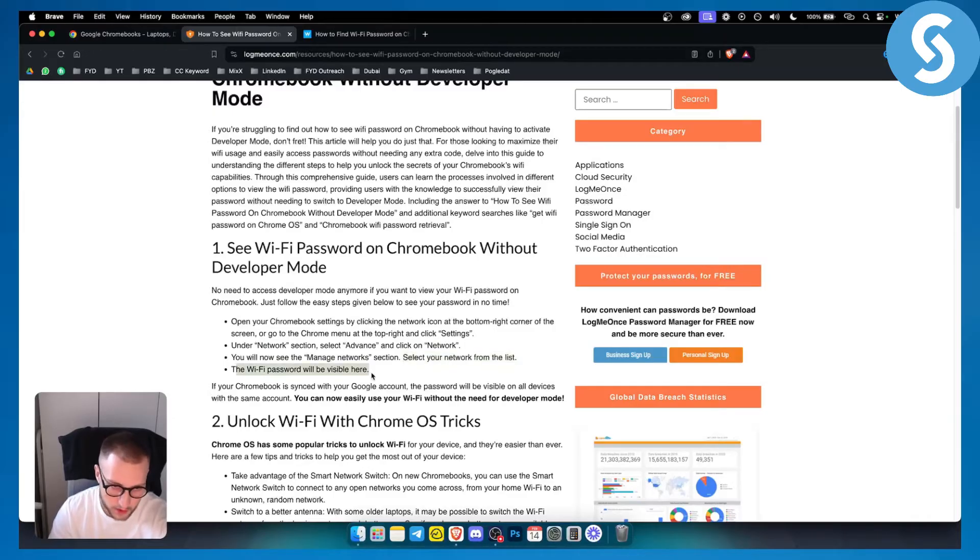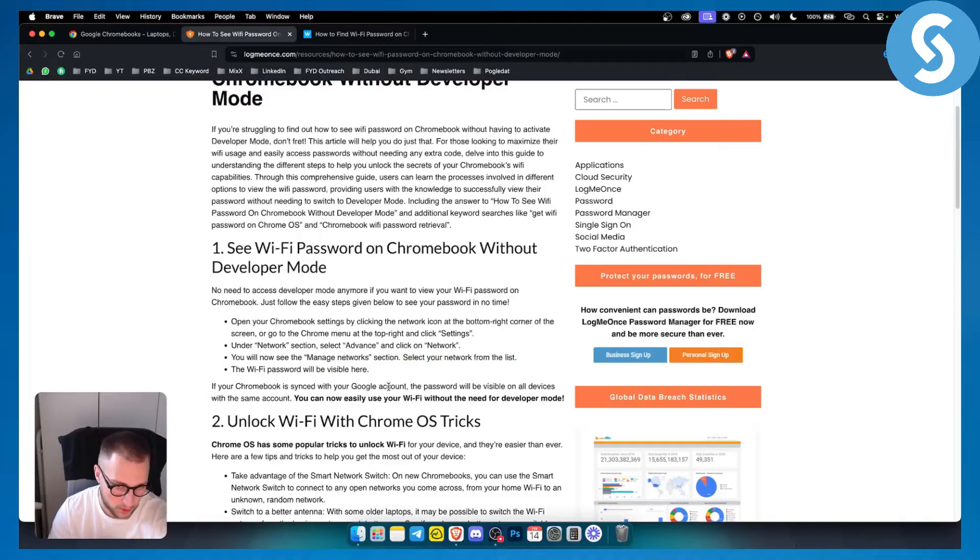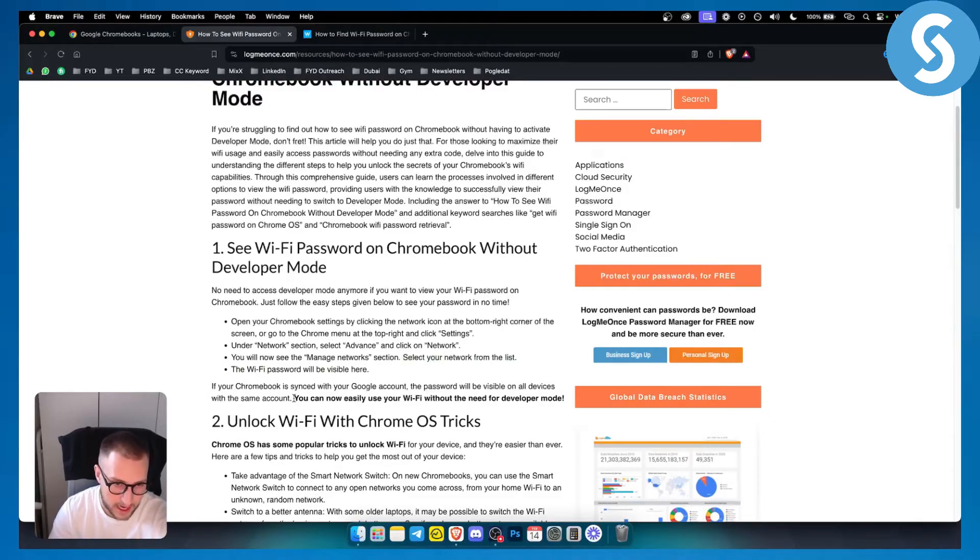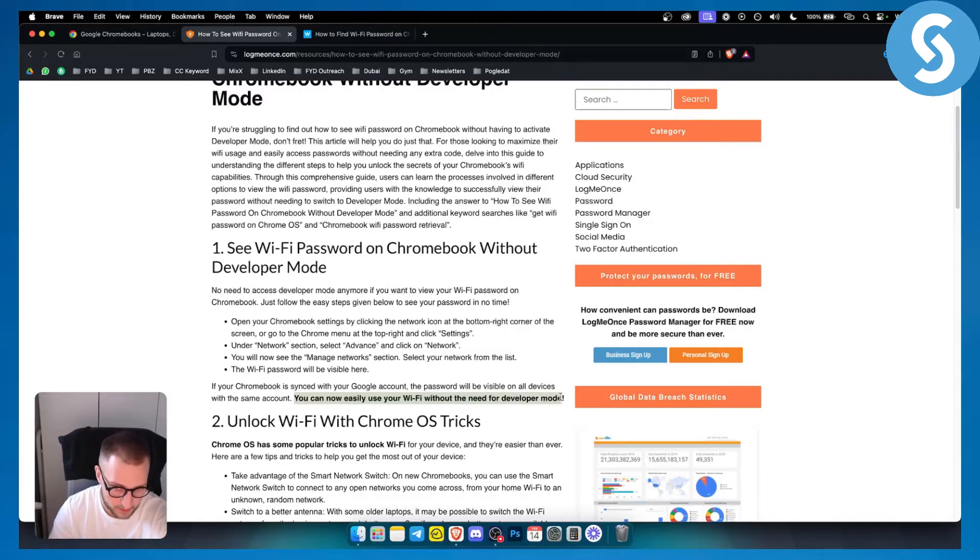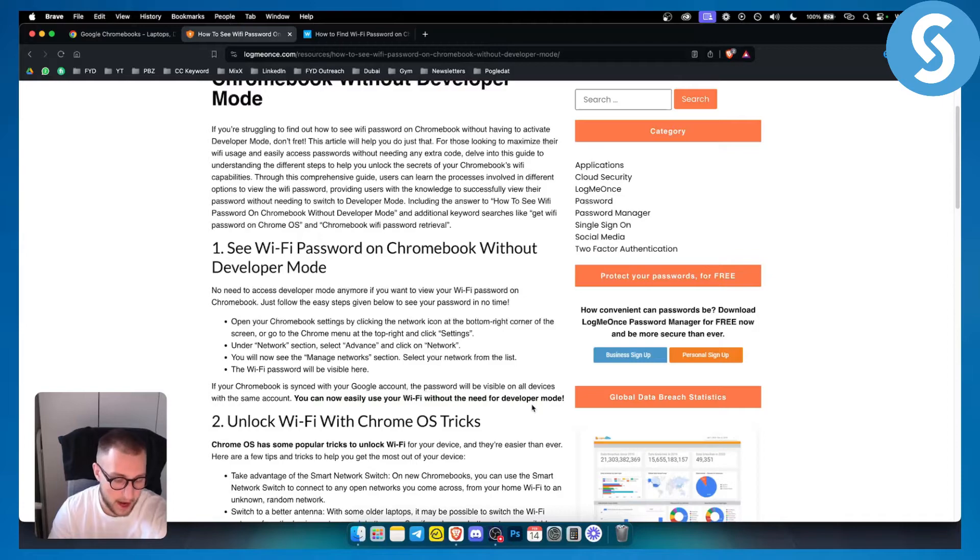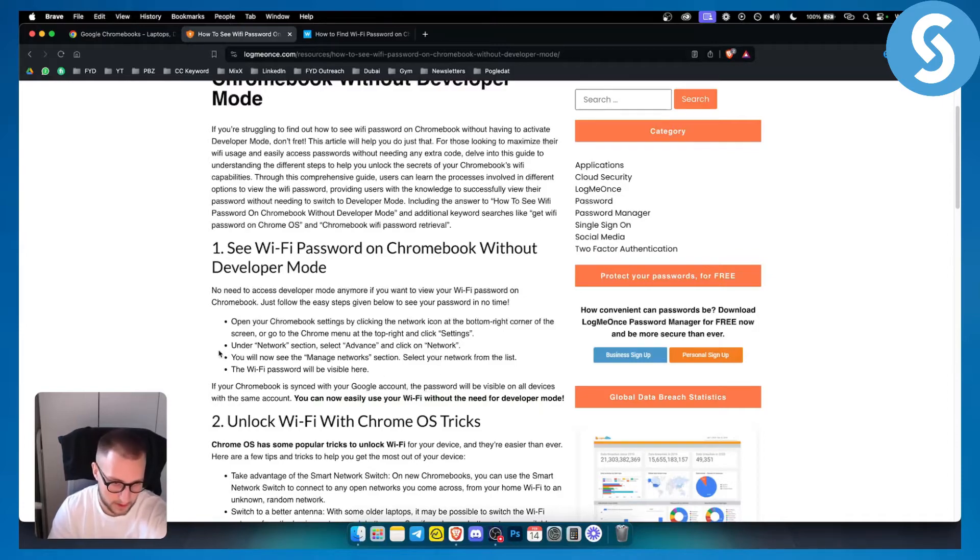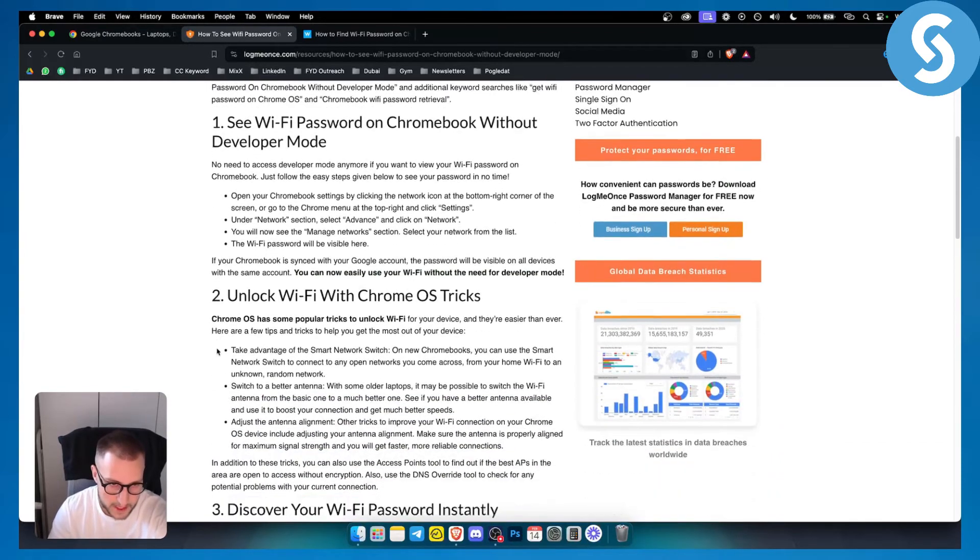Once you click on network you will see the manage network section, and from there you can select your network from the list. The Wi-Fi password will be visible here. If your Chromebook is synced with your Google account, the password will be visible on all devices with the same account. You can easily use your Wi-Fi without the need of developer mode.